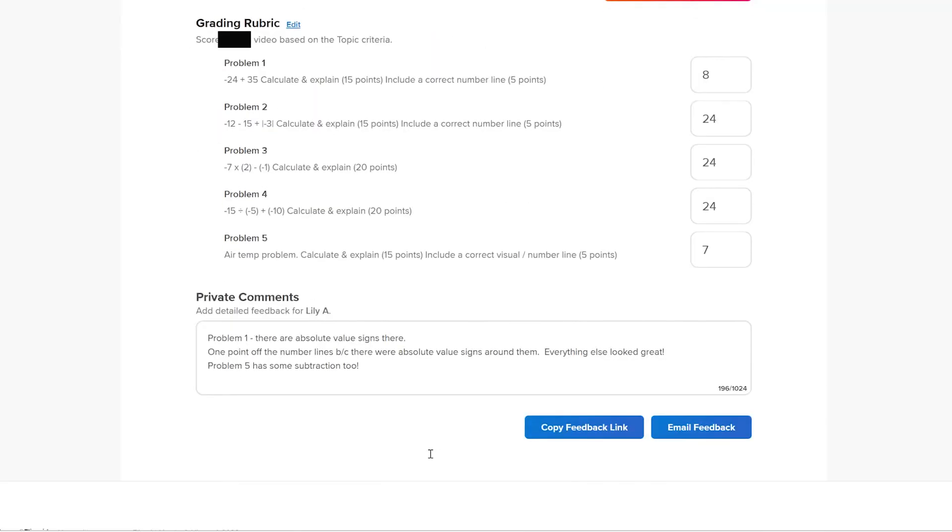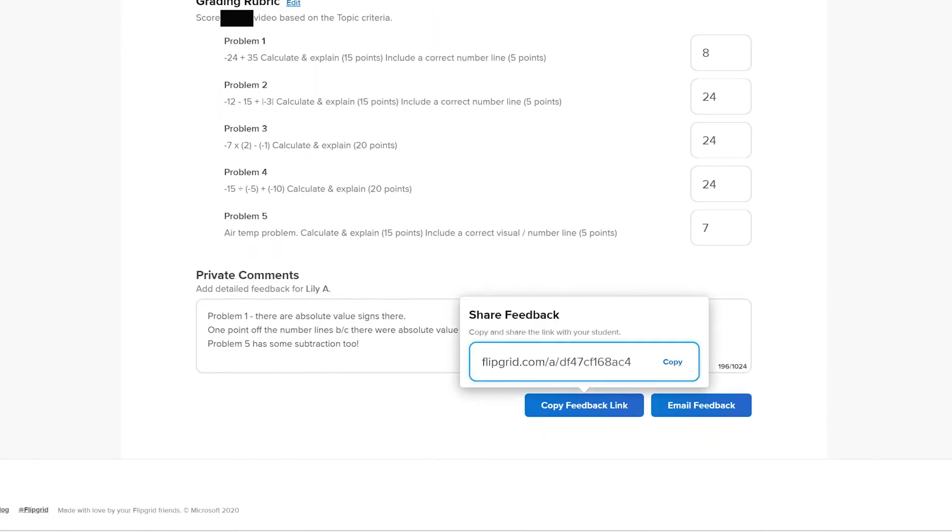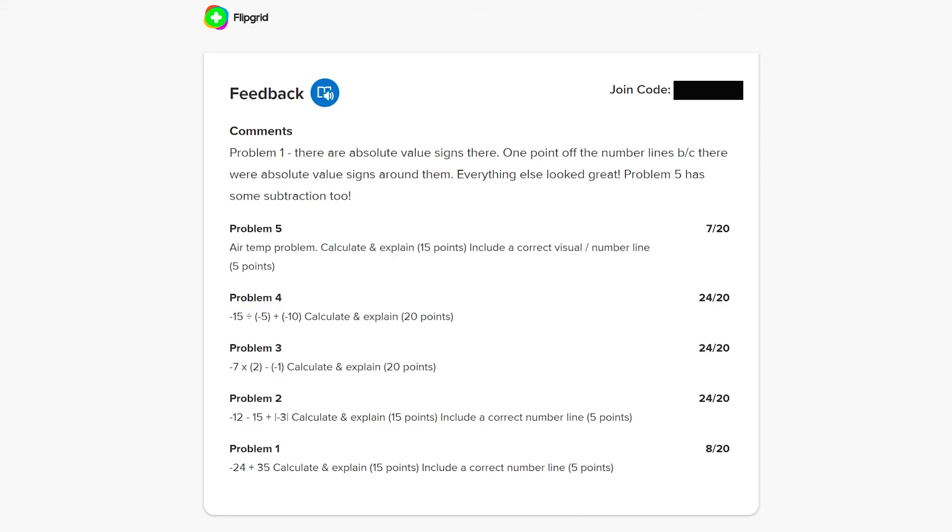Once students turn it all in, there is a nice feedback and rubric feature in Flipgrid where you can assign points per problem and add comments — like: oh, problem one, you didn't take notice of the absolute value symbols; problem two, you made a mistake at the second step but after that it looked okay. I can also record my own video response, but the feedback feature lets them know where they lost points since I can't mark off on their video as easily as a paper-pencil test. It creates a link they can visit to see the feedback I left, and in my learning management system I can post the grade and link directly to that Flipgrid feedback.